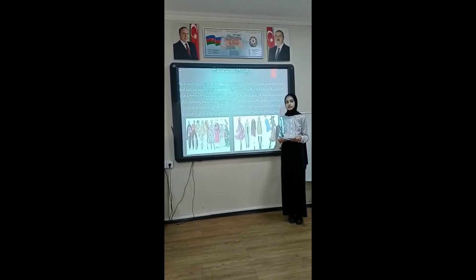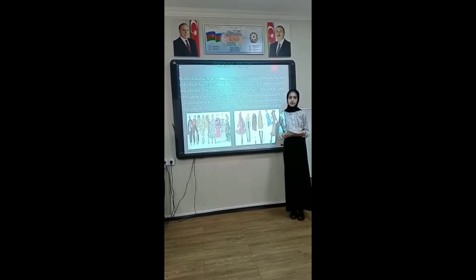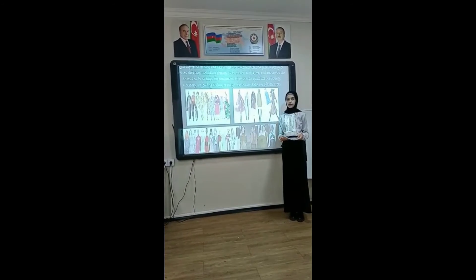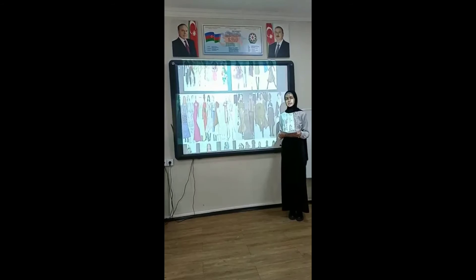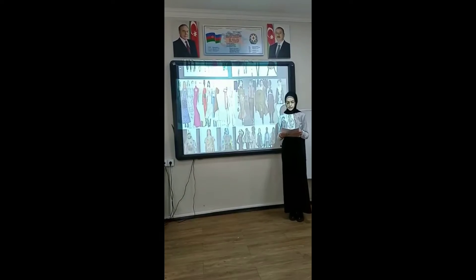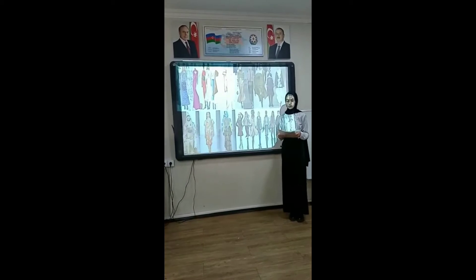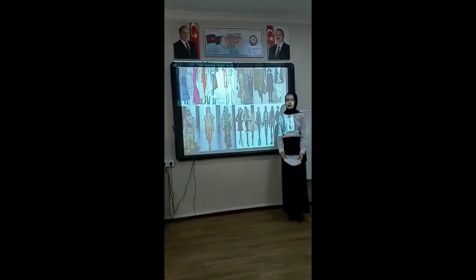A fashion designer creates clothing including dresses, and accessories like shoes and handbags. He or she can specialize in accessory or jewelry design, or may work in one of these areas.